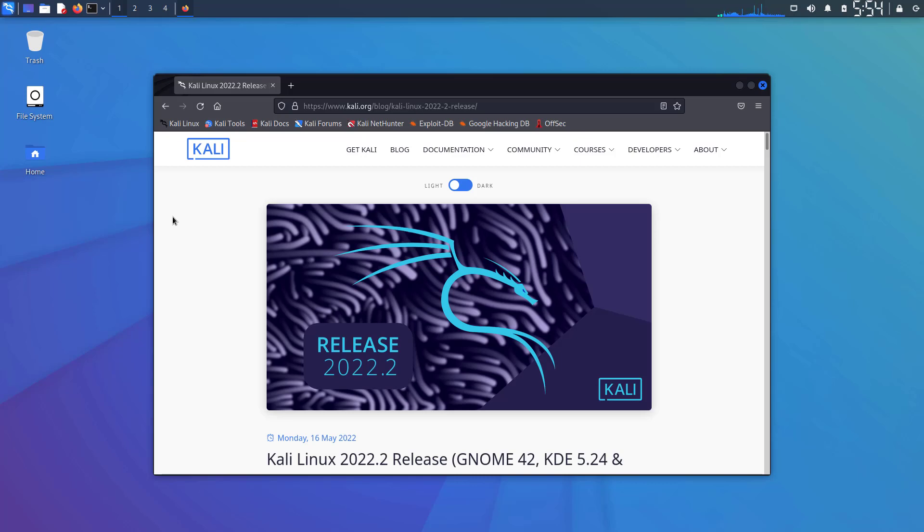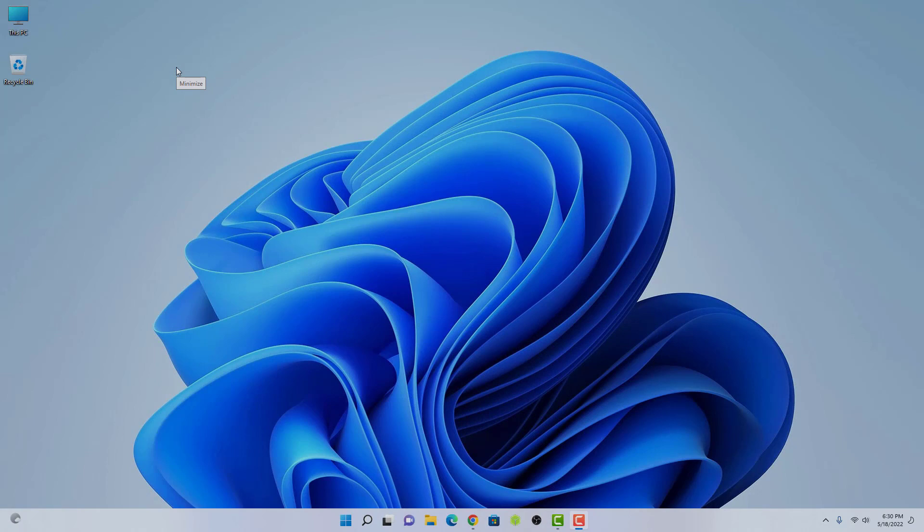Welcome to my YouTube channel. In this video, I will show you how to install Kali Linux 2022.2. This is the second update of Kali Linux this year, and the new version is available on the official website.